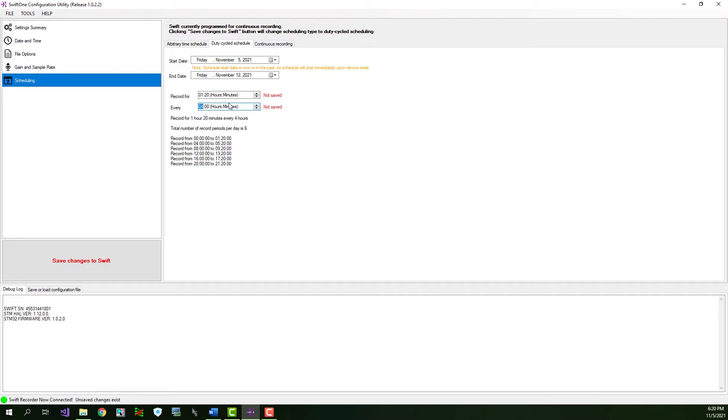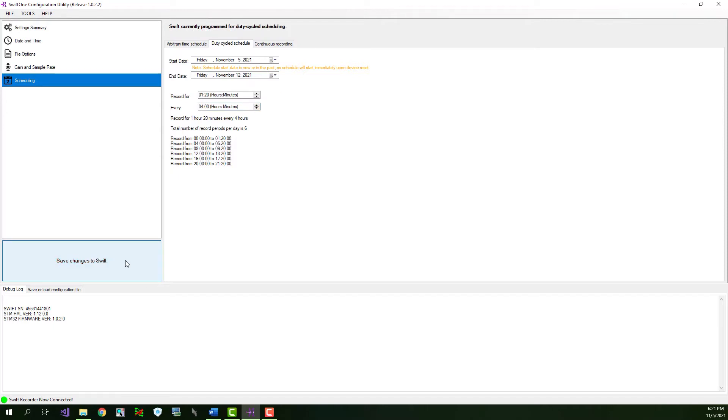Once again, you must choose a start date and an end date, and you must click the Save Changes to Swift button before the changes are committed. The labels below state the recording rule in plain English, and also tells you the number of record periods per day. The audio of each record period will be saved in a separate file on the SD card. Then the times of each record period are also written out down here.